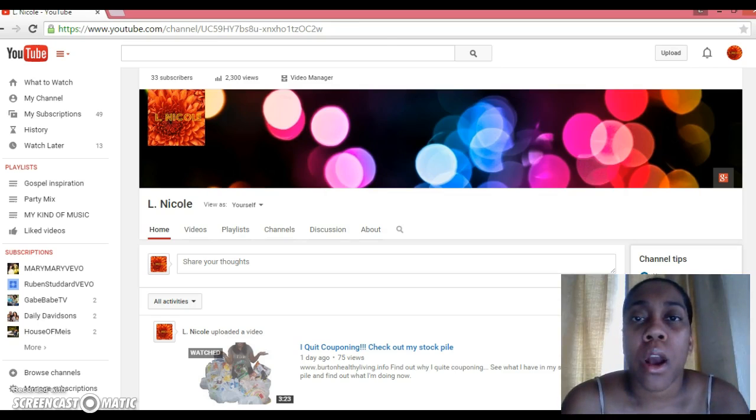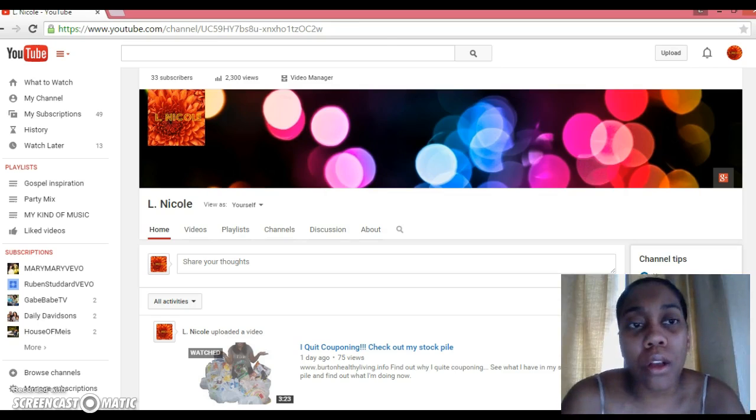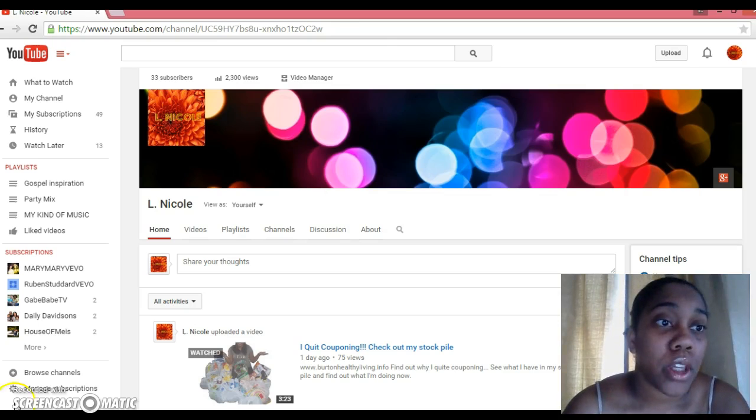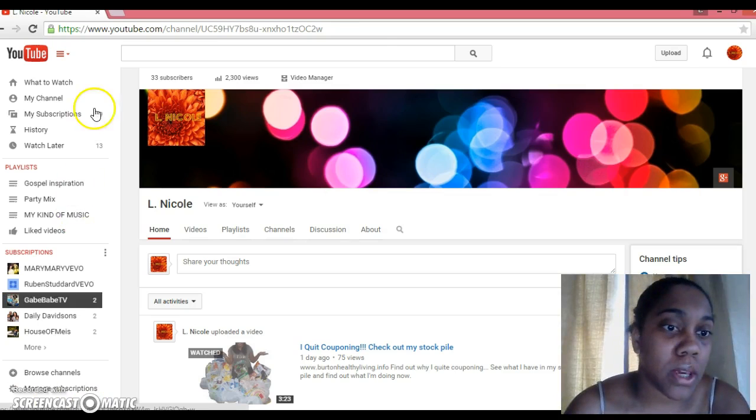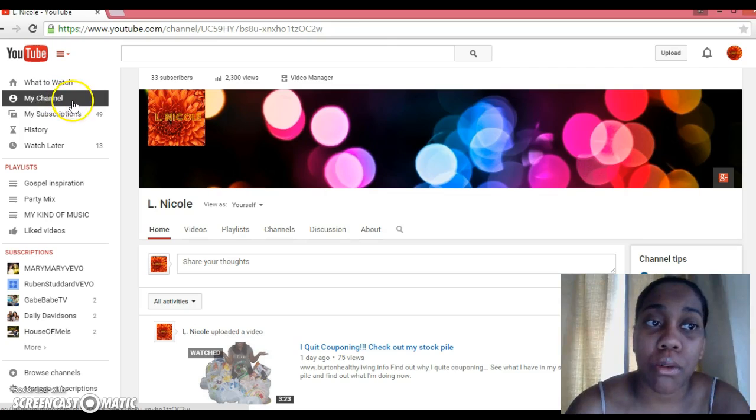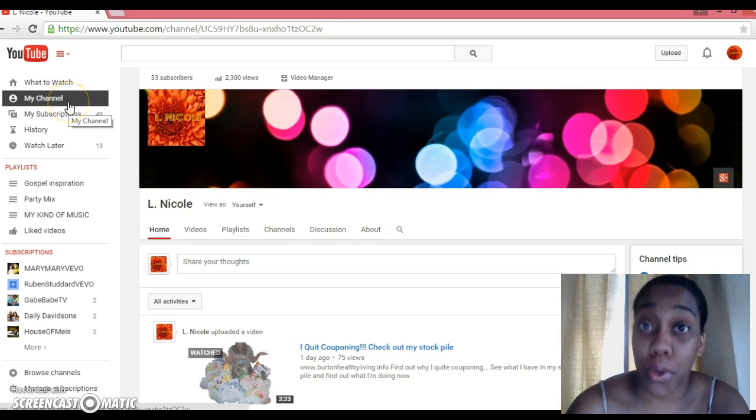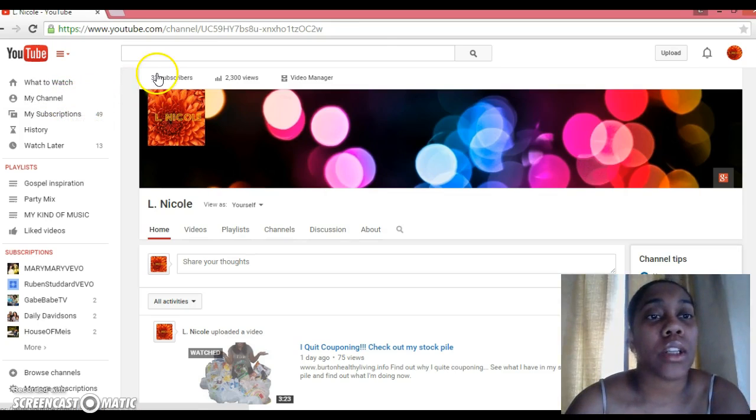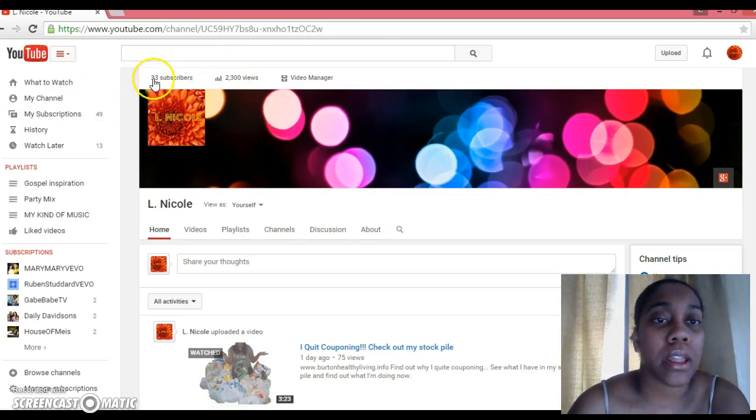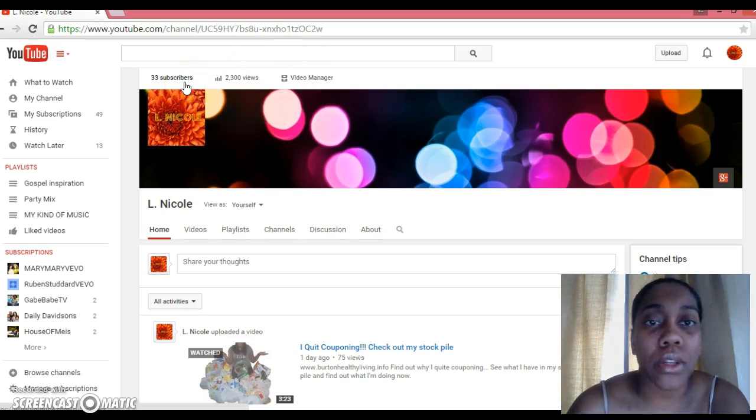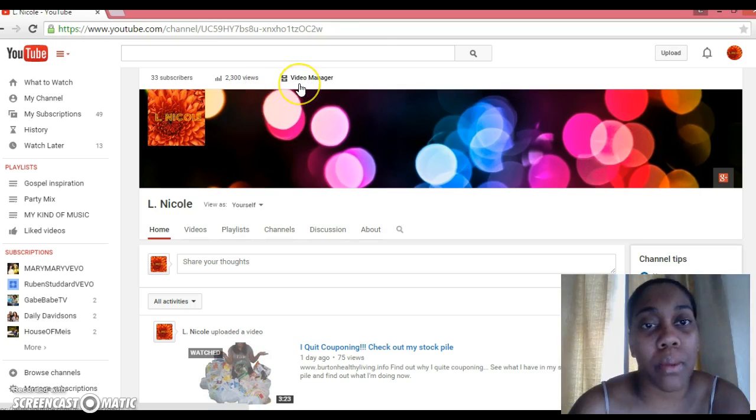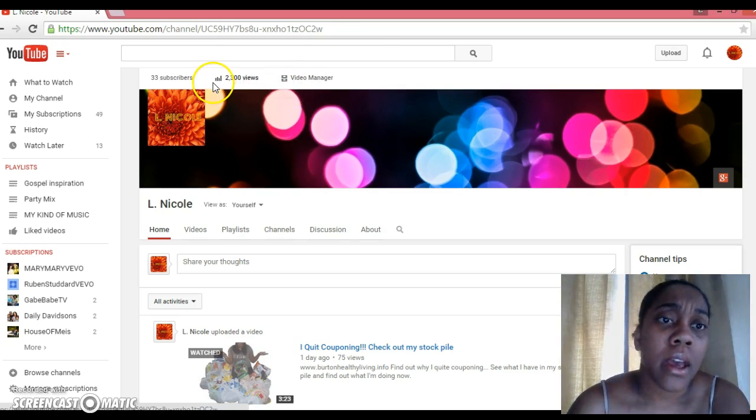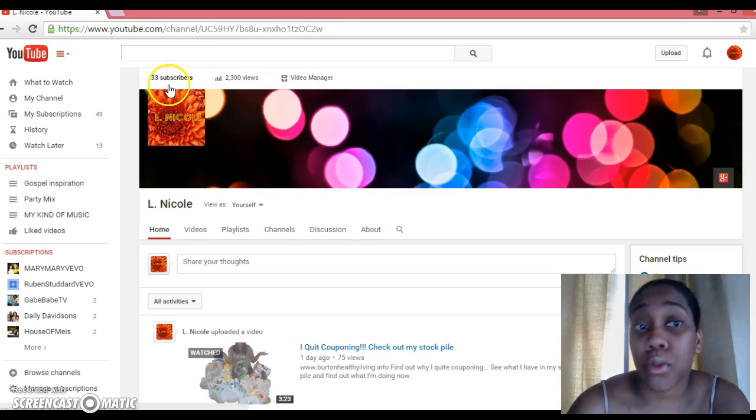Okay, so right now we are on YouTube. You should be on my channel, which is your channel at the top. In this area here we've got subscribers, views, and video manager. Subscribers is a great way to see how many people have subscribed to your channel.